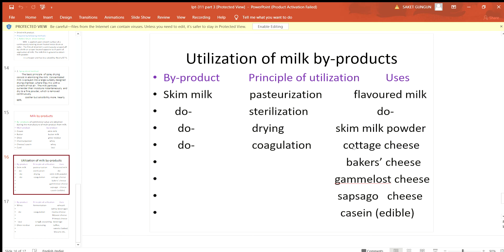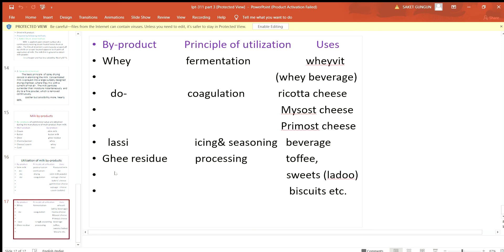From skim milk, by the coagulation method, we can prepare cottage cheese, baker's cheese, gamelost cheese, sapsago cheese, or edible-type casein. When the byproduct is whey, by the process of fermentation, we can prepare whey wine.